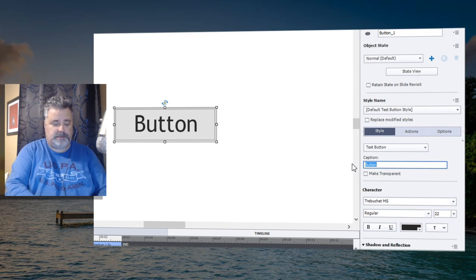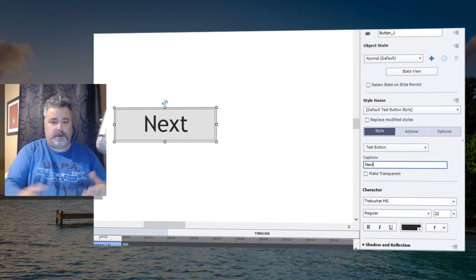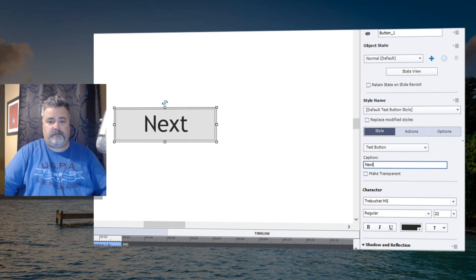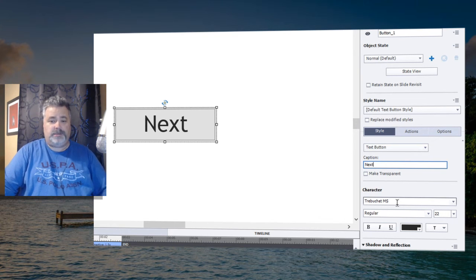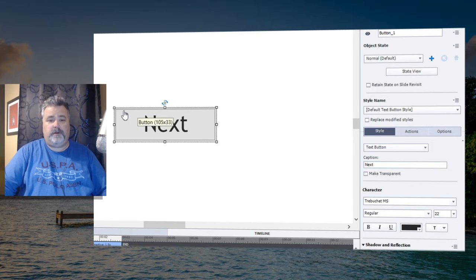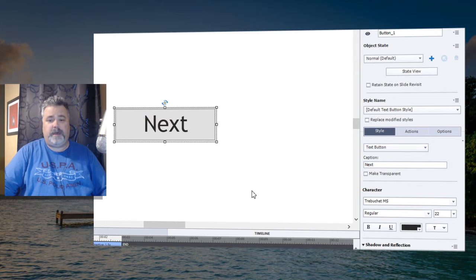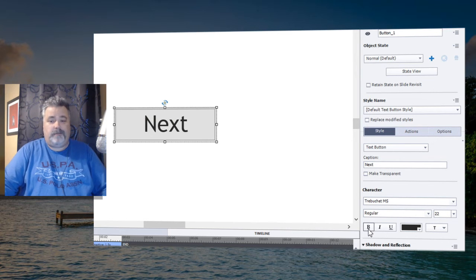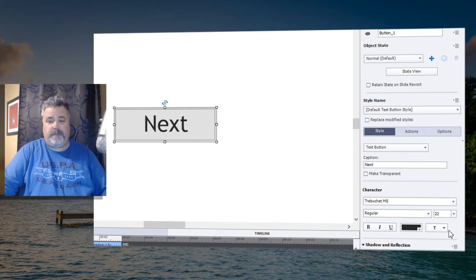You can of course change the caption of a text button, so I could type in the word 'next' if I was creating a go-to-next-slide button. I can change the font, I can change the text color, but I really have no control over the color of the button itself. I can make it bold, italic, underline, all the basic stuff, but there really isn't a lot of flexibility with text buttons.